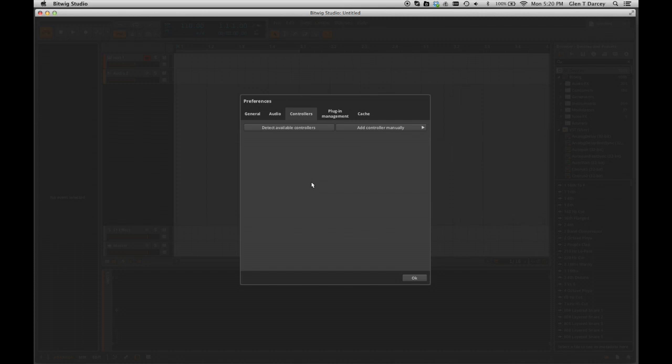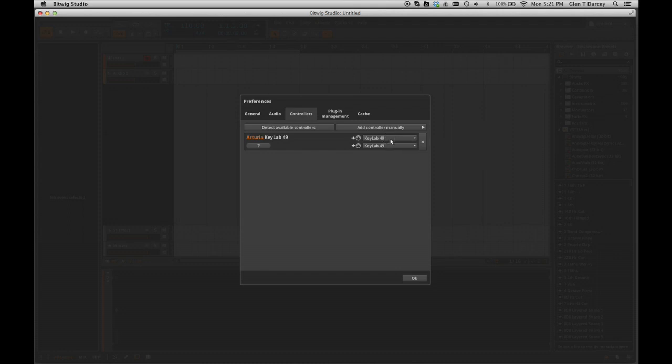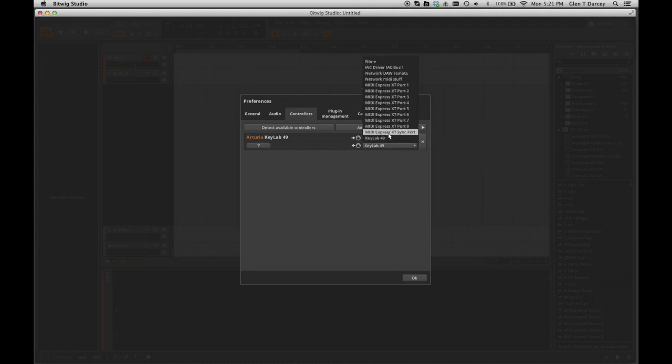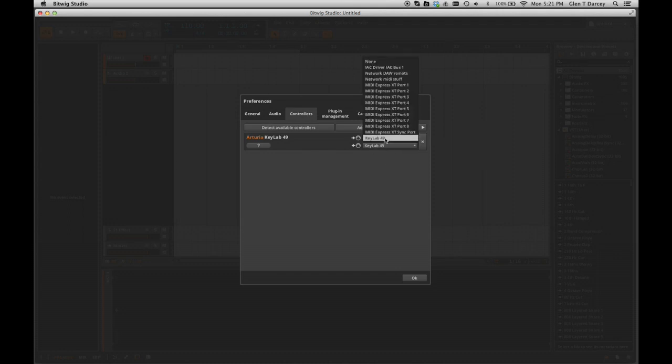At this point you should click on Detect Available Controllers. It should be going out looking at all your ports, looking at all your different devices, and it should, if there's no problems, find your KeyLab. Now one thing you want to check is you want to check the ports on it. In this case it shows KeyLab 49 just right. So now we've got the KeyLab hooked up and ready to go.